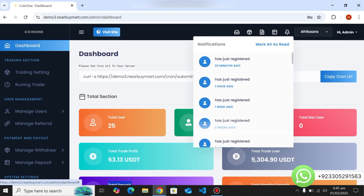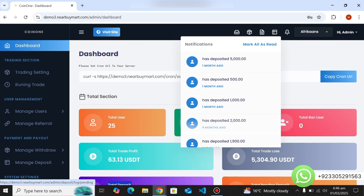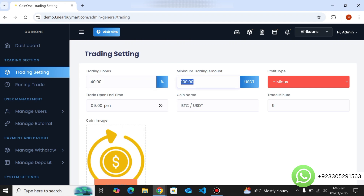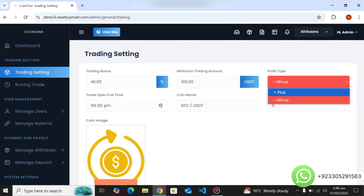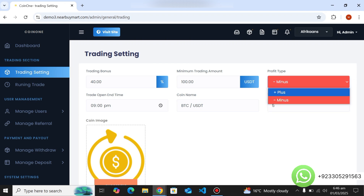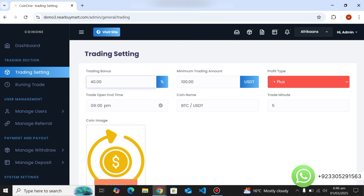You can see notifications for user withdrawal, deposit requests, and registrations. Here are the trade settings — you can set a bonus shown to users on each trade, select the minimum trading amount, and set the profit: you can show users profit in plus or in minus. You select the trade time on which you want to set the profit — for example, five minutes. Select plus or minus profit and set the bonus. For example, if a user invests 100 dollars they will get 40 percent back, meaning 40 dollars back.